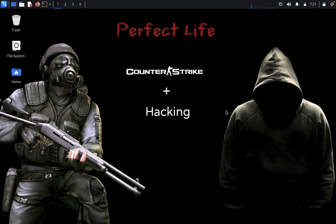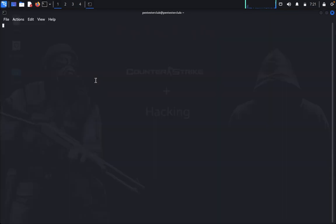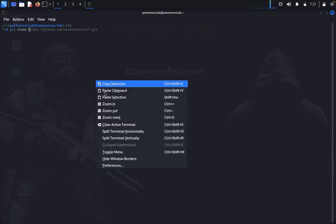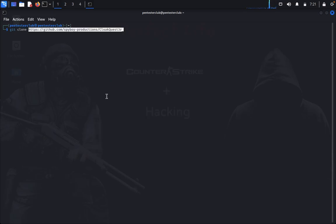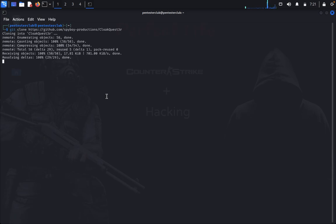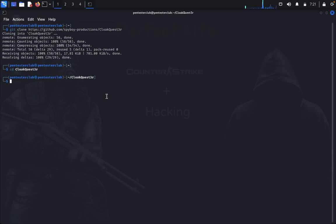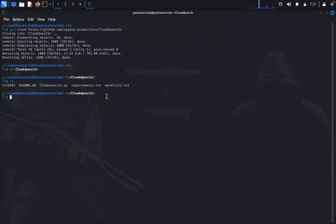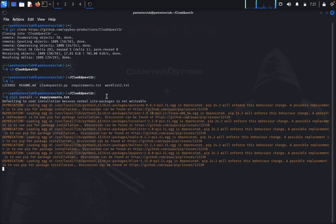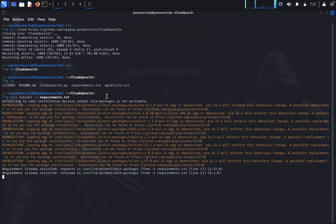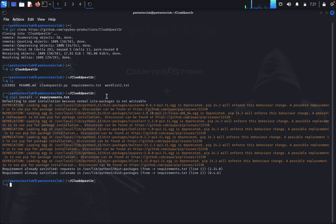Now let's look at how this works. Open the terminal, type git clone and paste the repository. Now type cd COLAQ question 3, then type pip3 install -r requirements.txt. It's done.